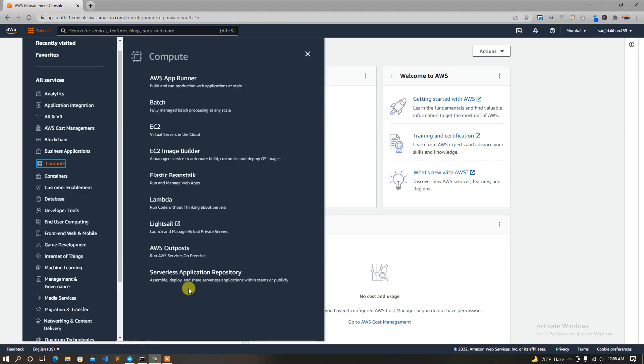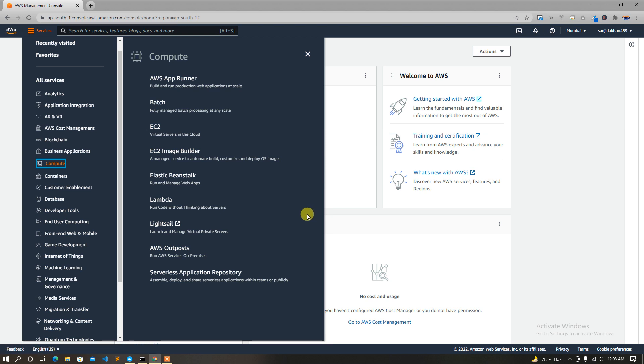Welcome guys! In this video, we will see that AWS is a virtual server in Windows. We will see the latest server in Windows.